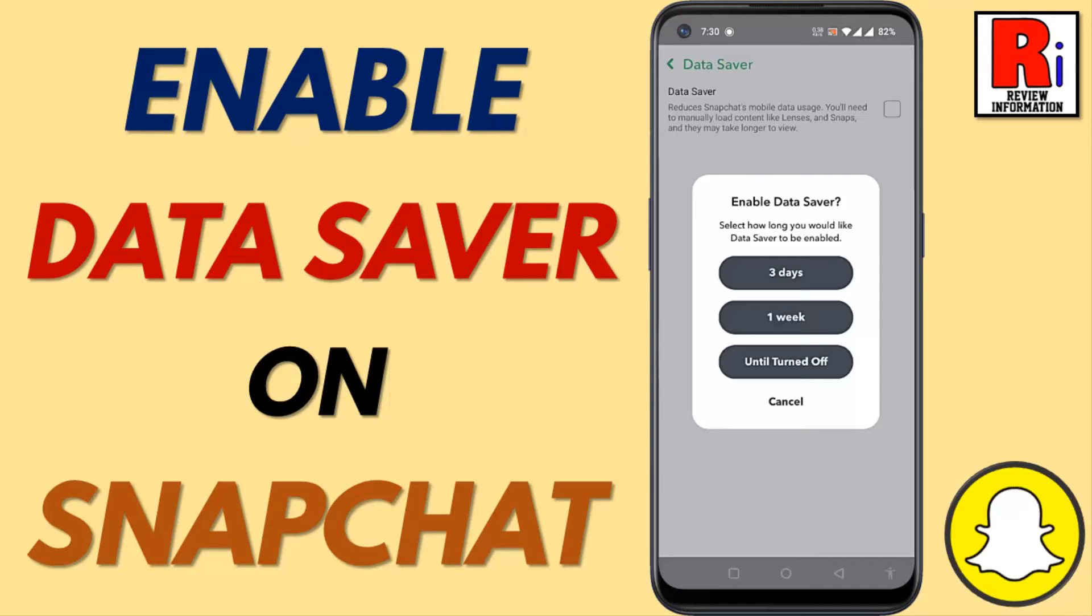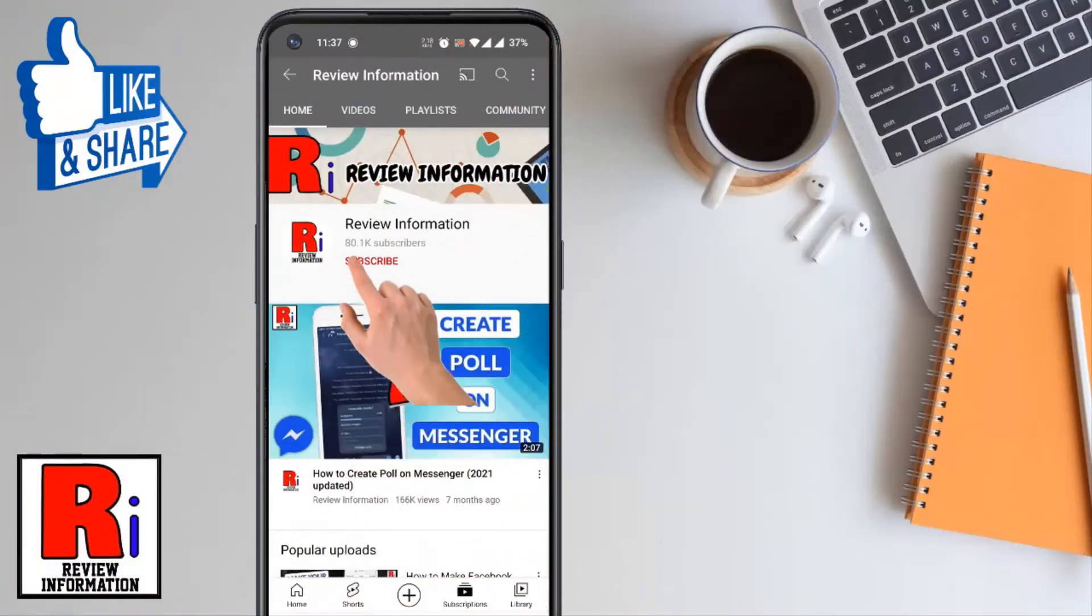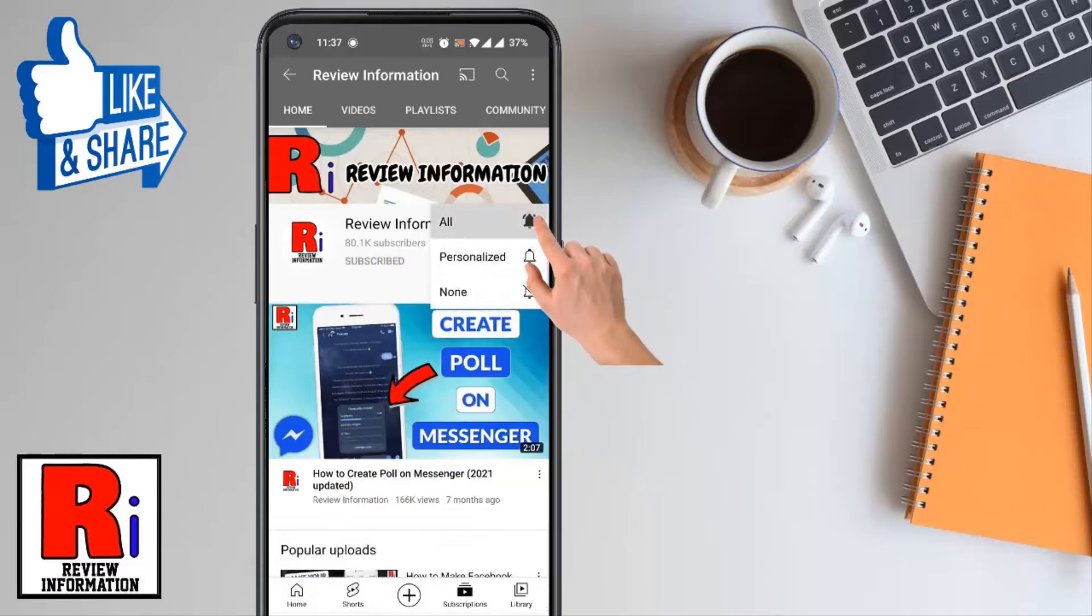Hello viewers and welcome to review information. In this video I will show you how to enable data saver mode on Snapchat. Subscribe to my channel and hit the bell icon to get notified of any updates.